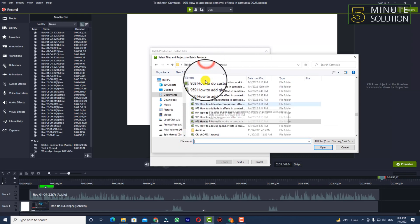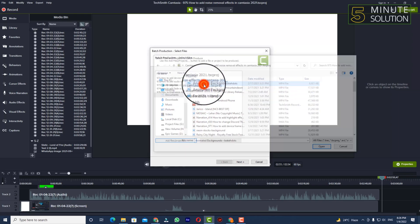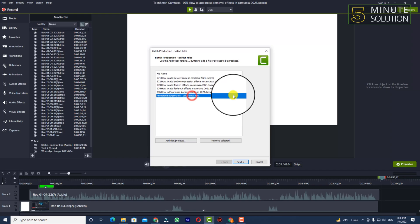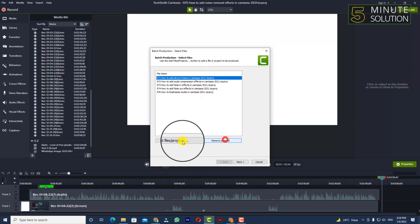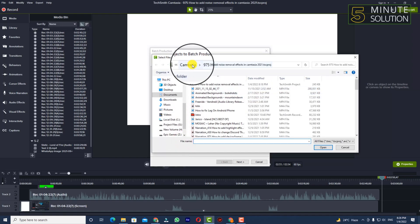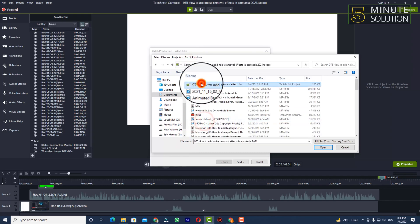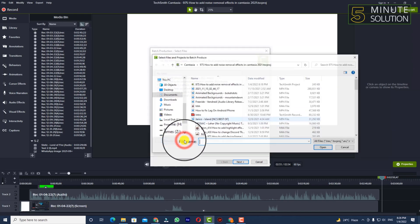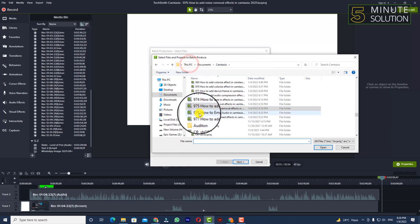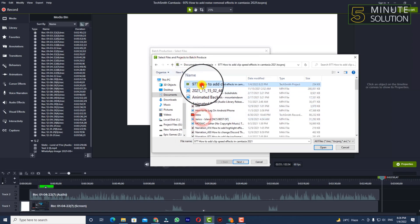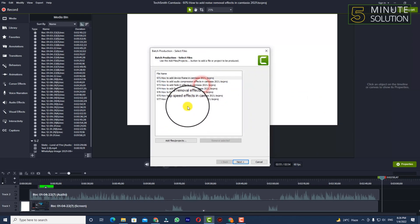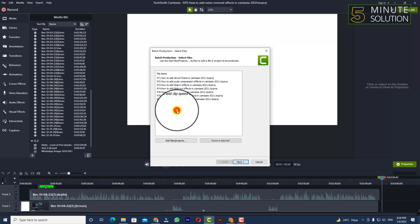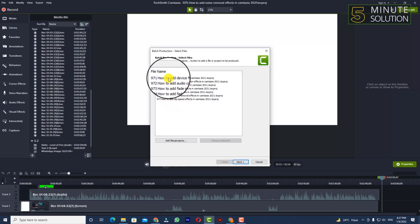You need to select them one by one. Okay, it looks like I've just selected some file by mistake, anyway never mind. I've selected all projects, 71, 2, 3, 4, 5, 6, 7, so all good.